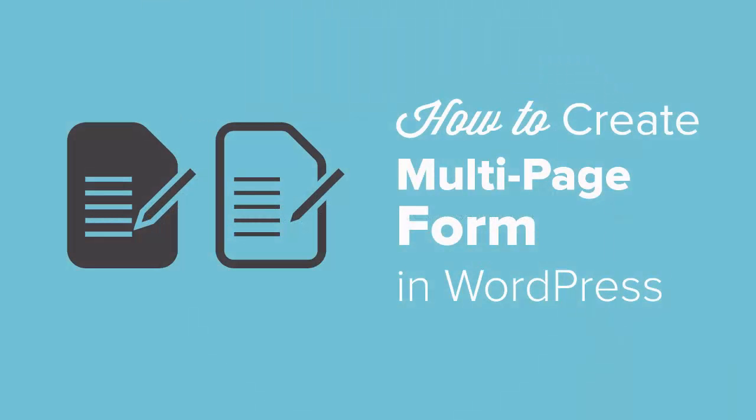In this video I'll walk you through how to create a multi-page or multi-part form in WordPress. This is a great feature to have if you have a long quote form that you're asking several questions on. You want to use something like this because it tends to reduce user abandonment.